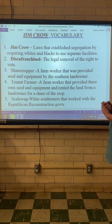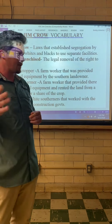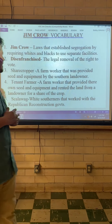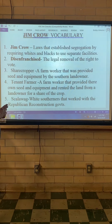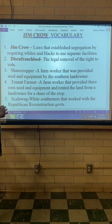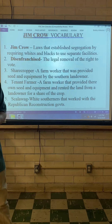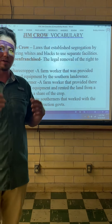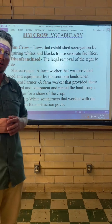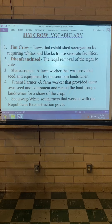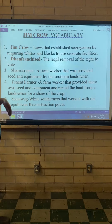They are called Jim Crow because of a minstrel play, but I'll get to that later in the chapter. Basically put, Jim Crow laws are segregation laws, and everybody knows what the word segregation is because we've had that word.